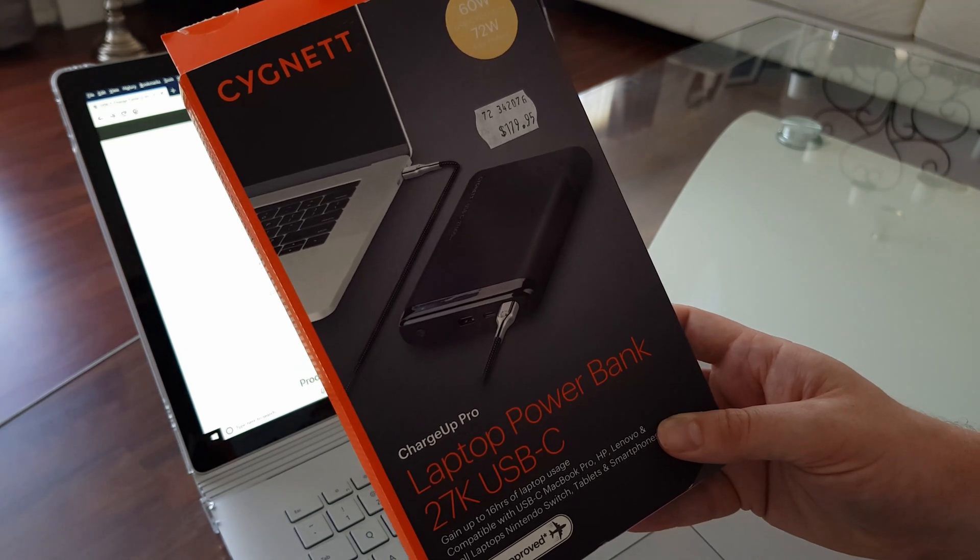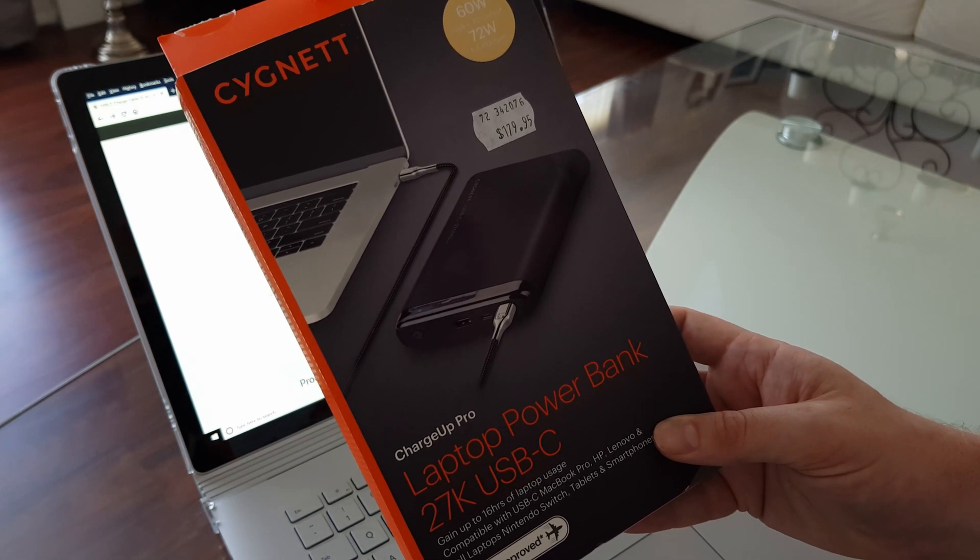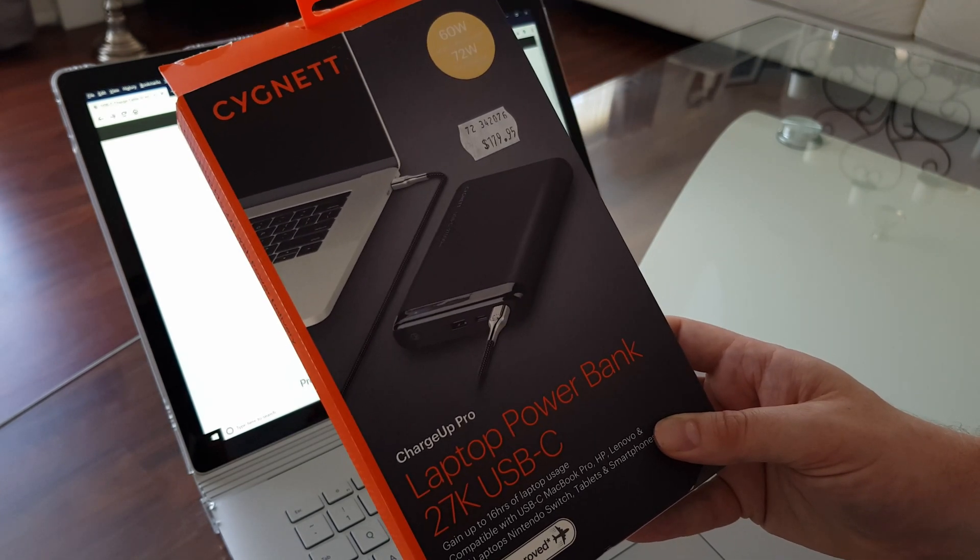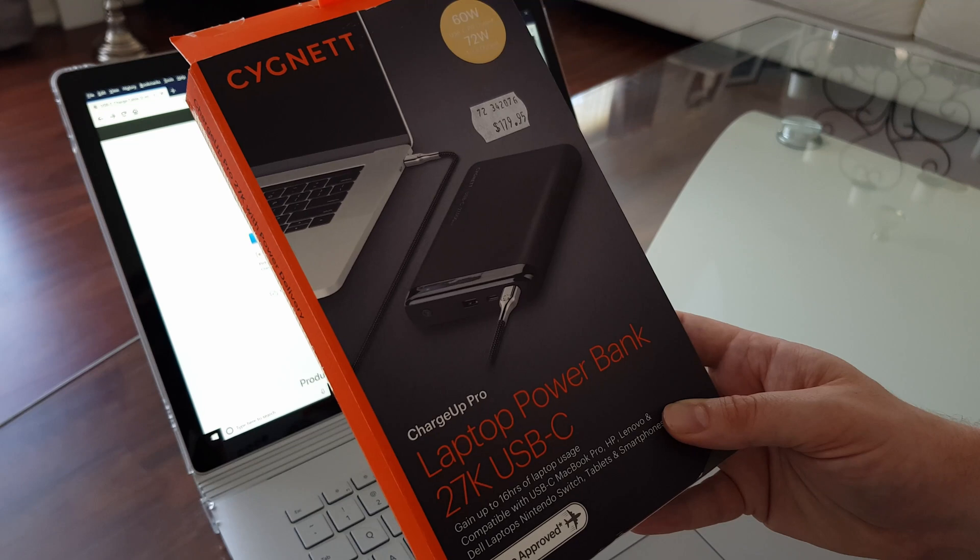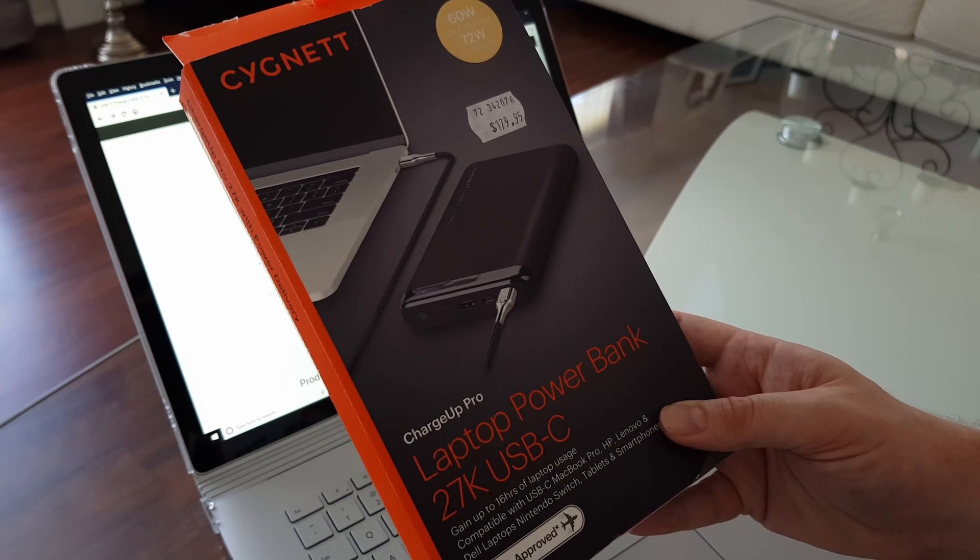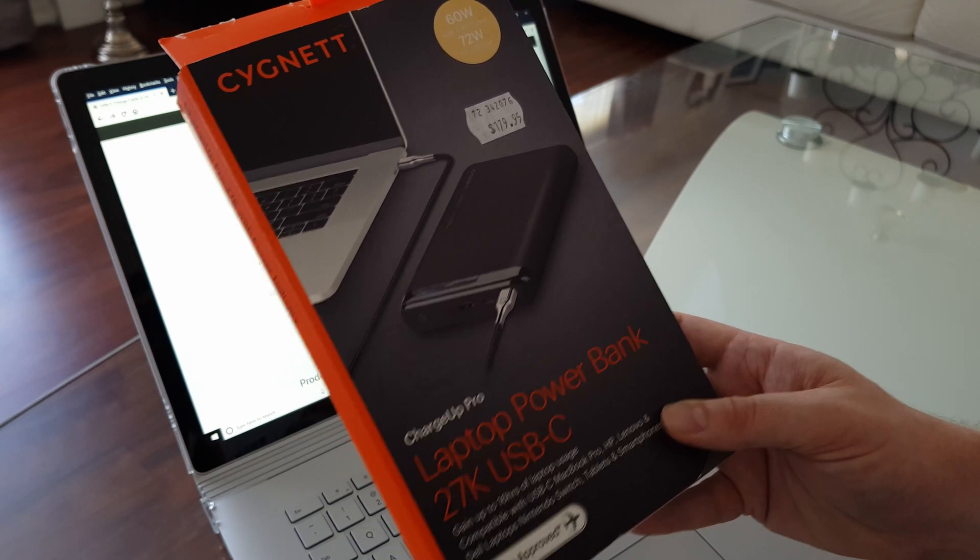Unfortunately though, the Signet Power Bank does not come with a capable USB-C to USB-C cable.